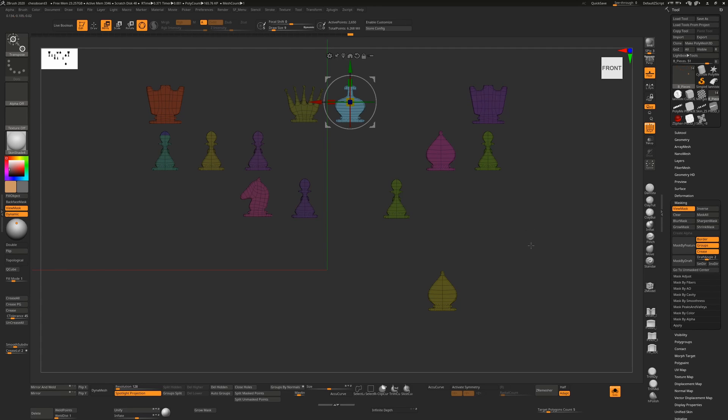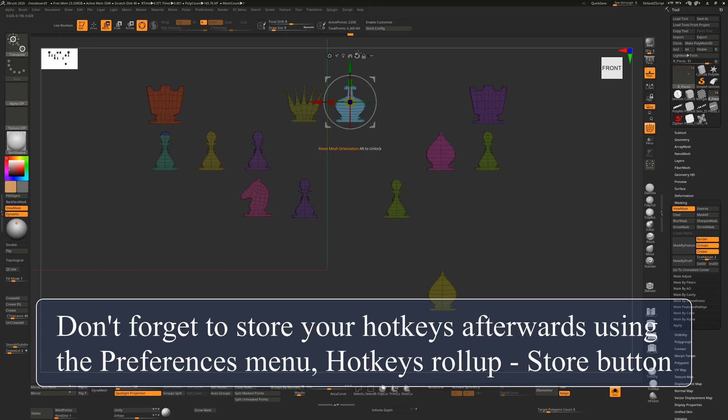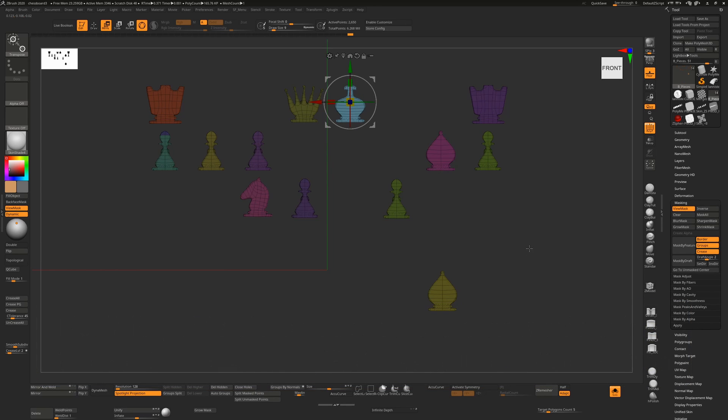Hope this tip helps. And if anybody knows a way to get the Reset Mesh Orientation to work via shortcut key, I'd love to hear it. But if not, at least the other tip may help a little bit. As ever, please do consider subscribing if you find these tips useful. Cheers, thanks, bye!